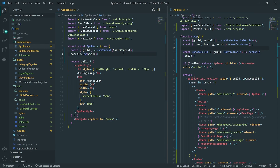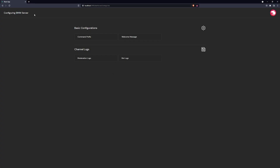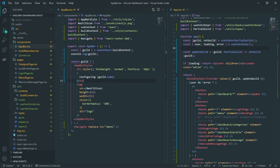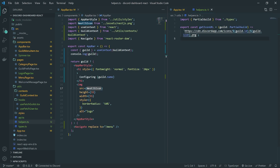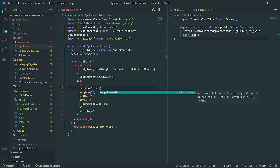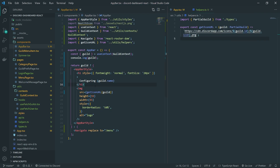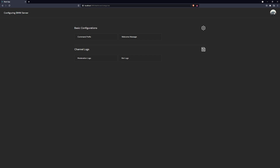The last thing we're going to do is get the correct avatar and guild name. Since we already know guild is truthy at this point, we can easily just reference guild.name. You can see it says 'configuring BMW server' and you can add some custom styles if you want — like a custom style to the guild name text, changing it to a different color. Now let's get the actual icon. We created a function a couple of episodes ago called get icon URL, so all we're going to do is call get icon URL, pass in the guild, and that will return the actual icon.